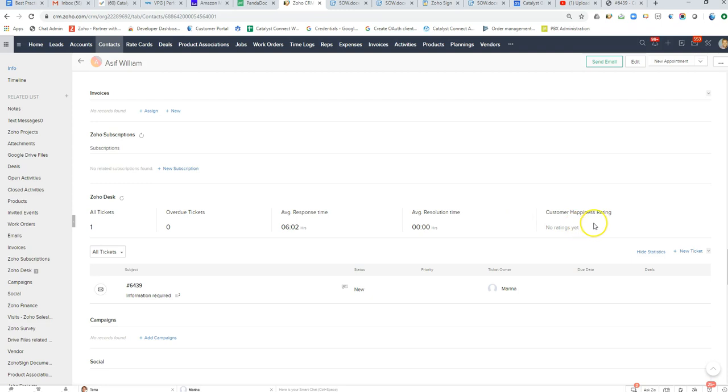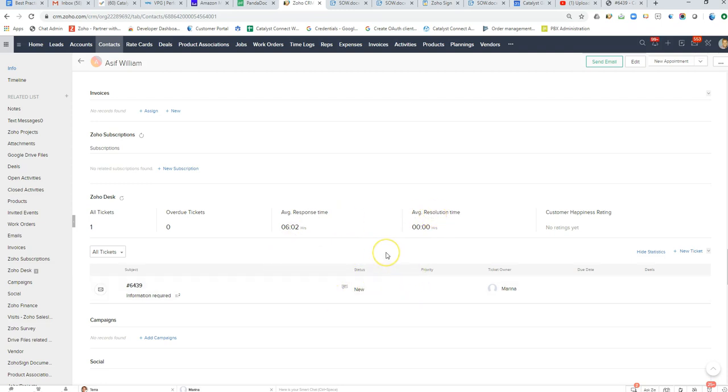We can see how previous interactions may affect their sentiment on new deals with us. So the Zoho Desk product really is fantastic for ongoing client communications and does give us some insight as to what's going on here in the CRM and vice versa.